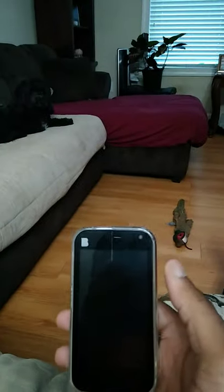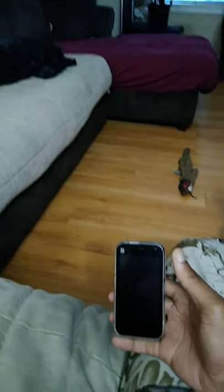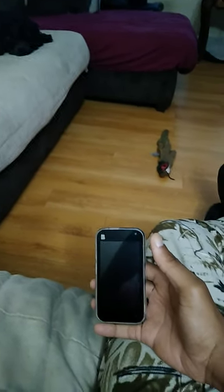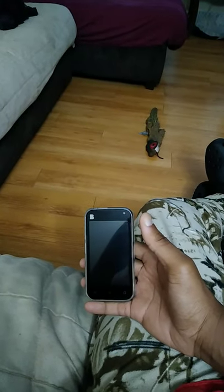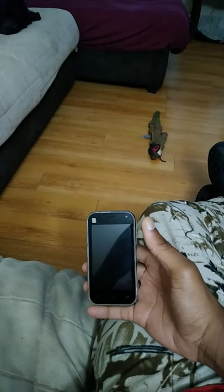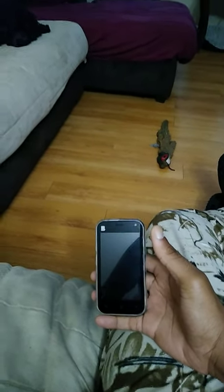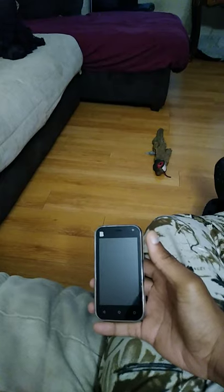Hello everyone, this is William Armstrong here with a video follow-up about the Blue Advanced A4 2019 phone.